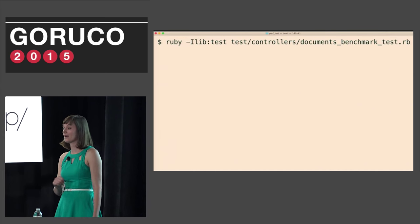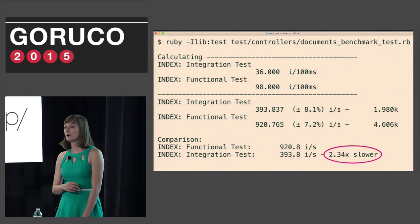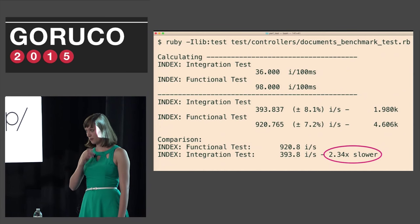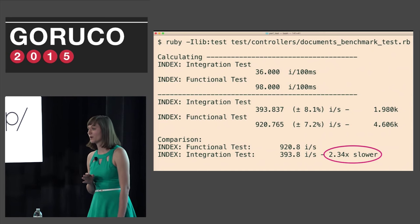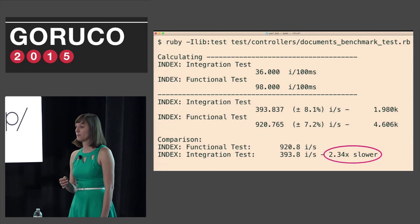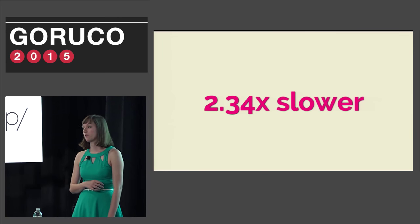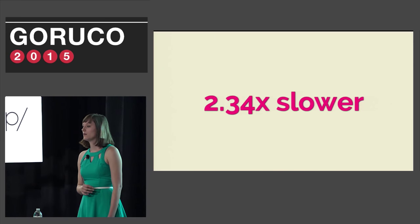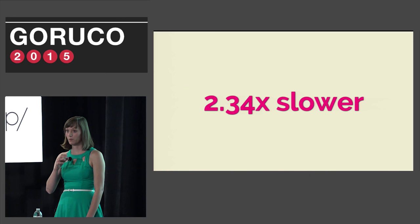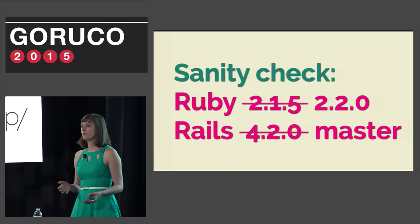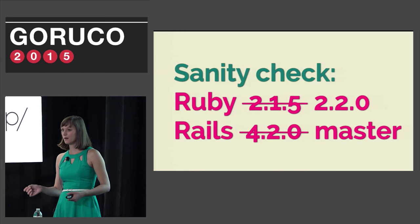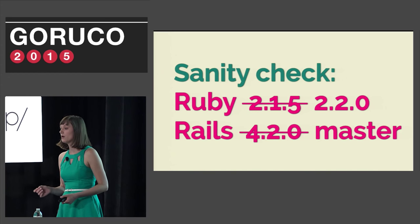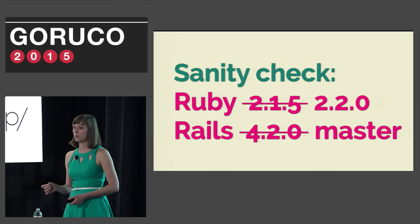We can then run this like any other test. And it tells us that we were able to run 393 iterations of integration tests per second, give or take 8%. In comparison, we were able to run 920 controller tests in one second, give or take 7%. The data shows that integration tests were 2.34 times slower than controller tests. It's a huge difference and is definitely going to be noticeable when you're running an entire test suite.